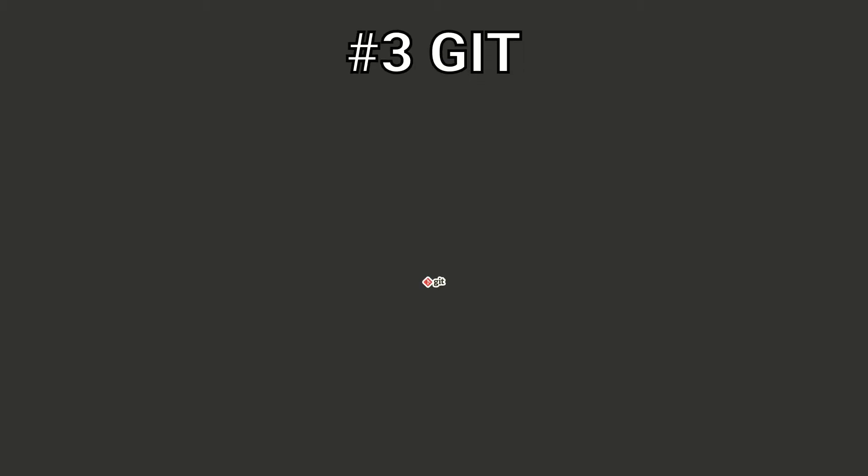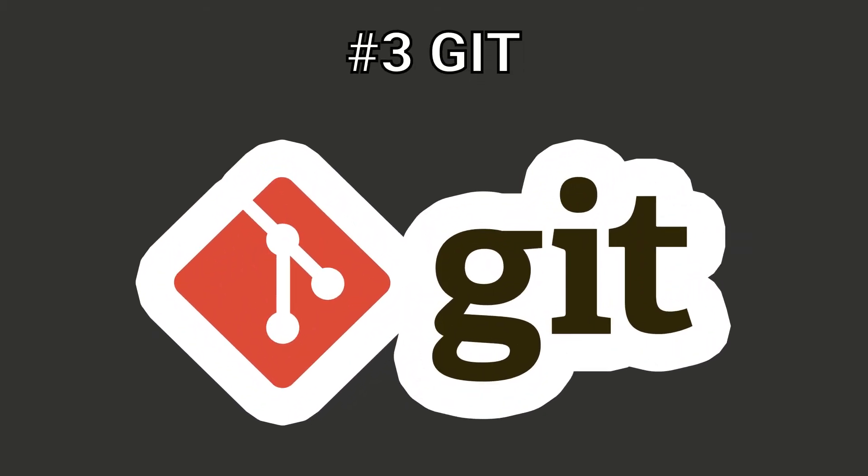The third thing we need is Git. Git is a version control system for tracking changes in source code during development. You can use it to backup your code and trace the changes.